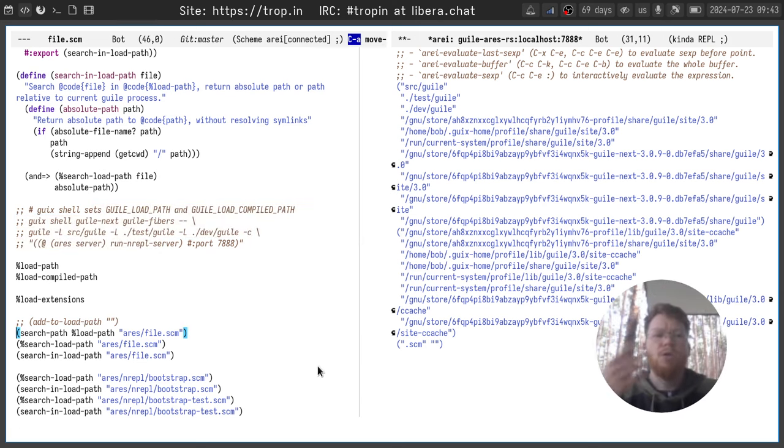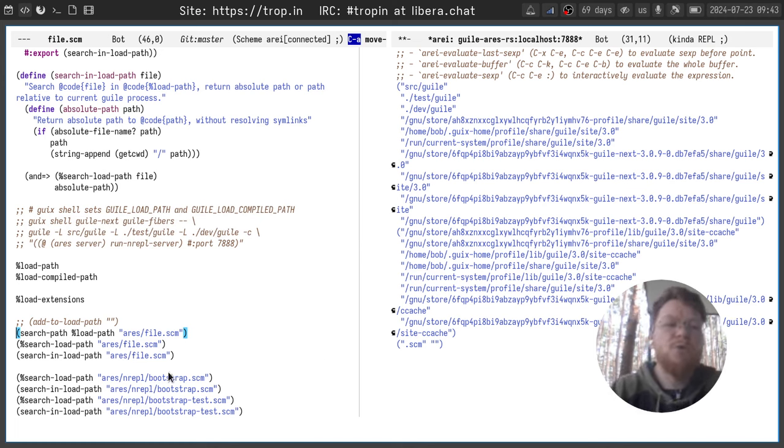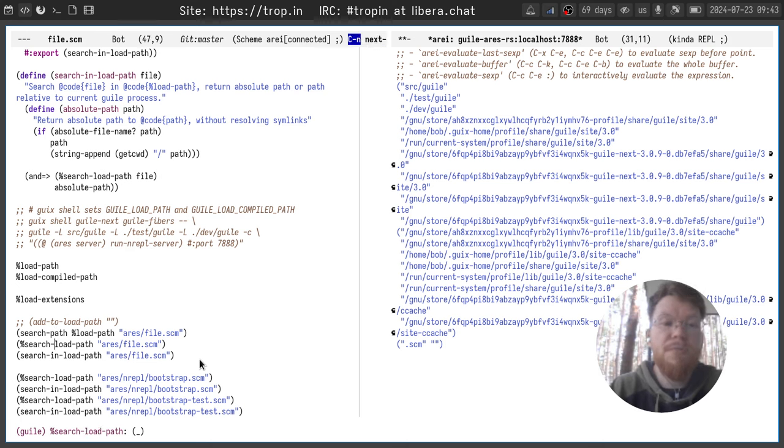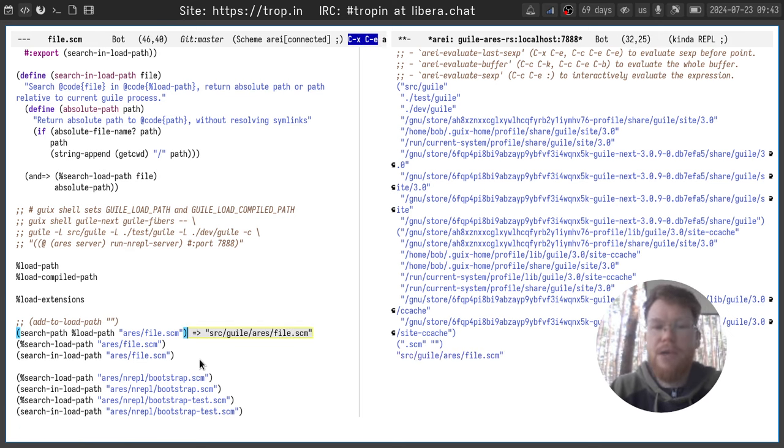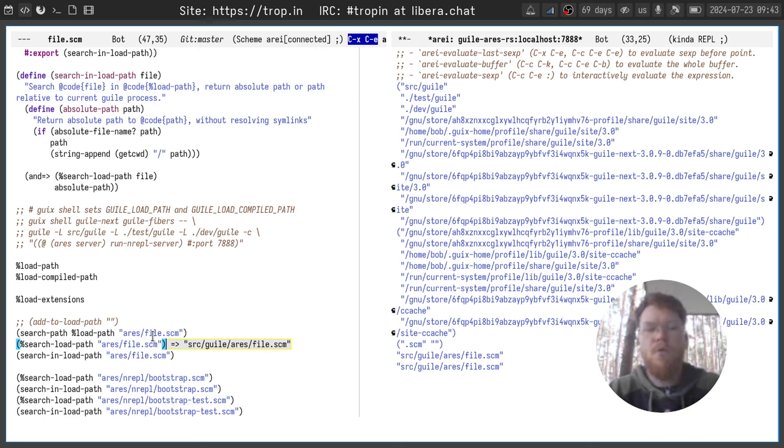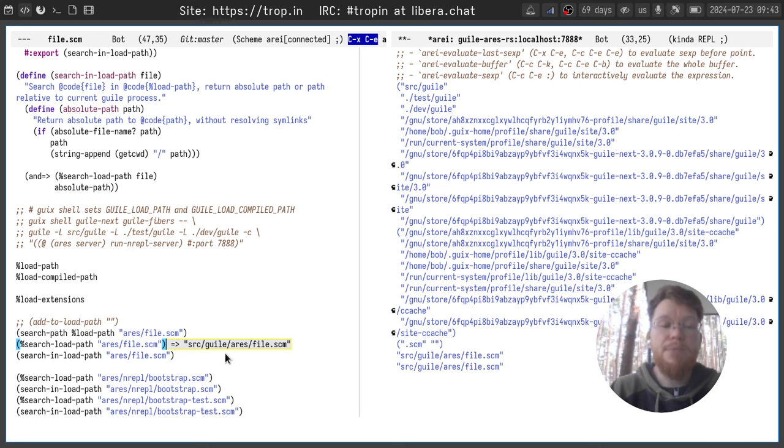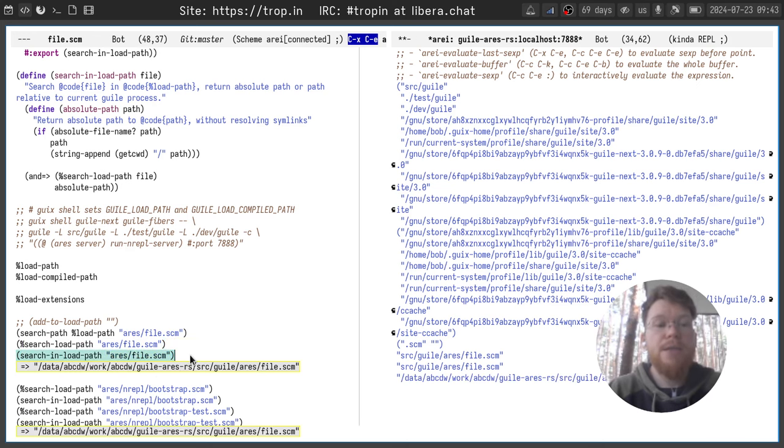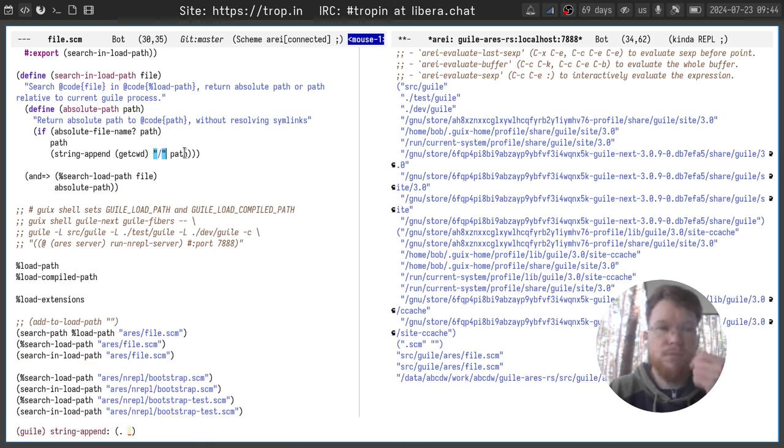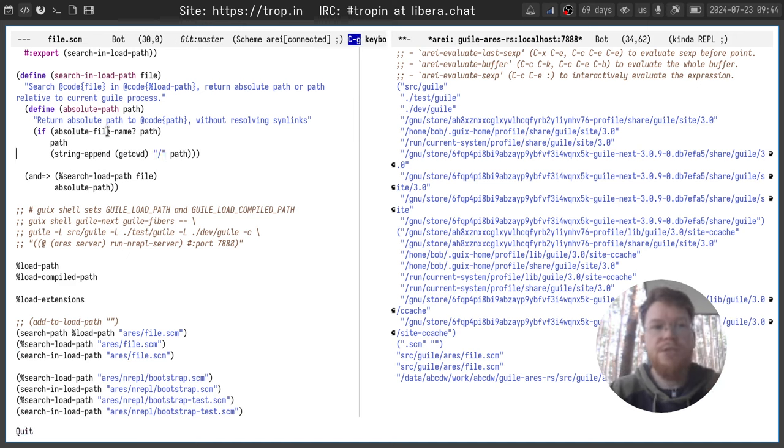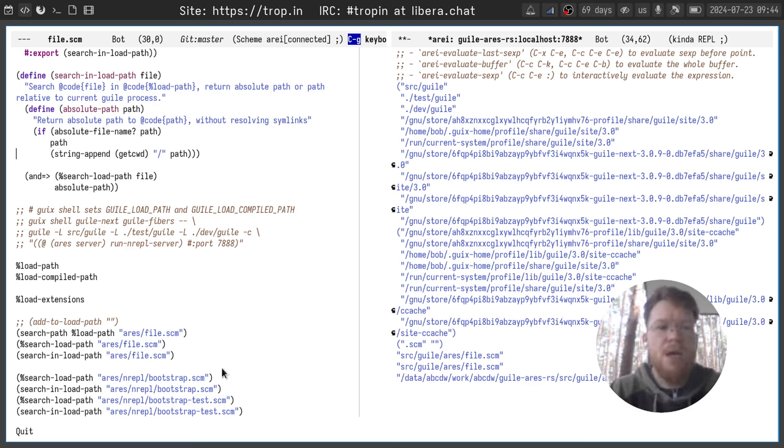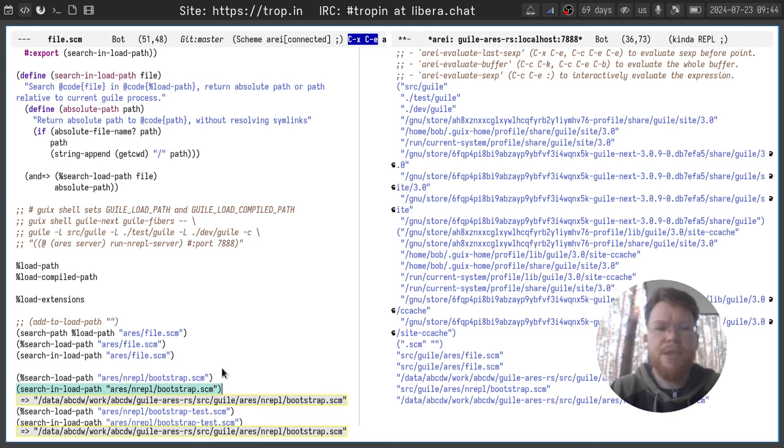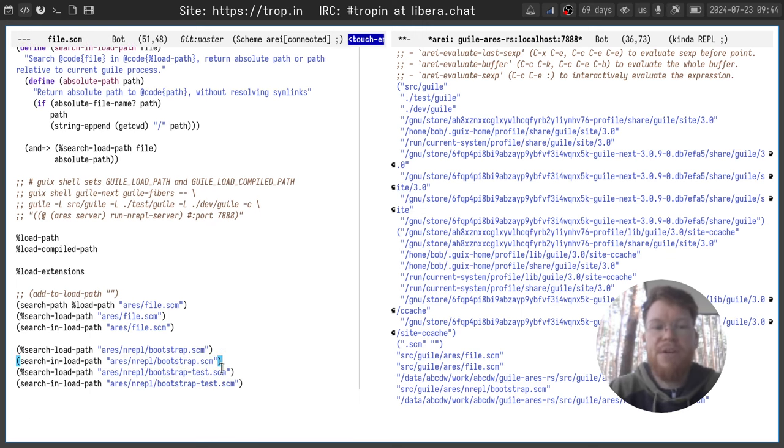Okay, so to look into the load path, you can use the search-path function or search-load-path function. They are available in Geeks distribution. And here I look for a file in my project, and you can see it returns the relative path. Sometimes I need an absolute path, for example for my IDE implementation. And for this I created a special wrapper which adds current working directory to the path which is not absolute. If path is absolute already, it just returns this path. That's it. You can also see I can find other files and it will provide relative and absolute values as well.